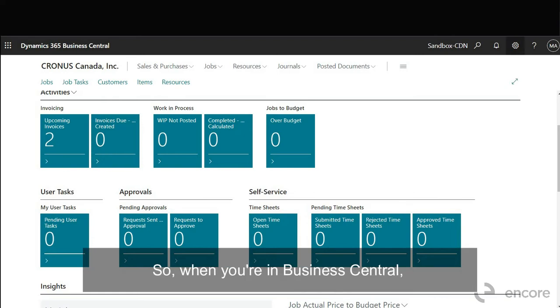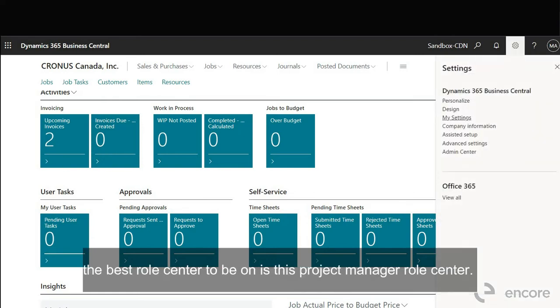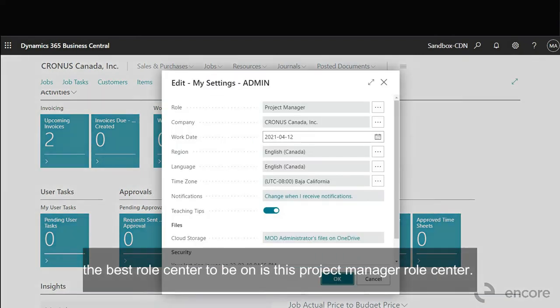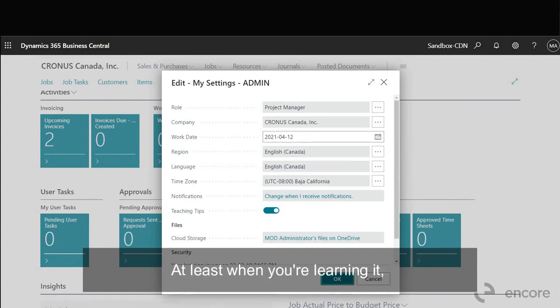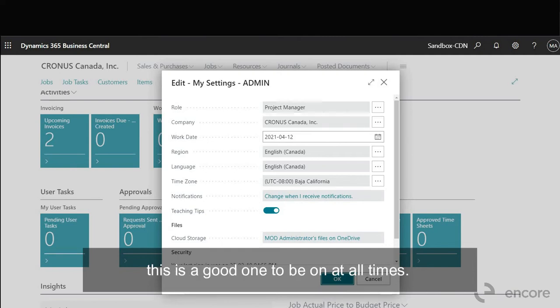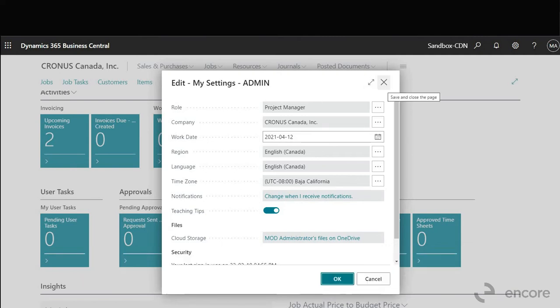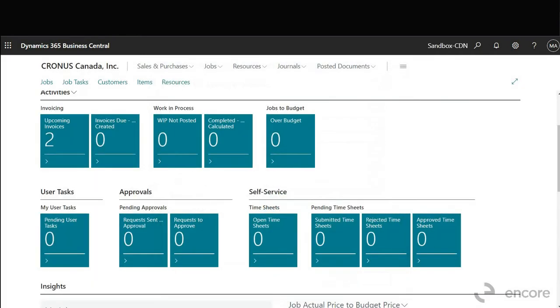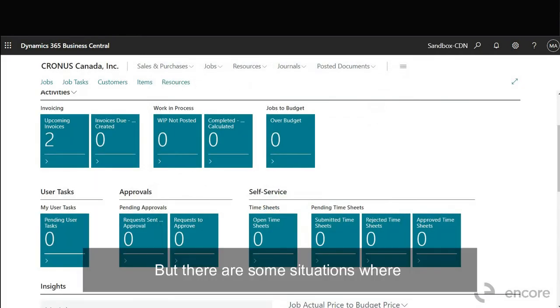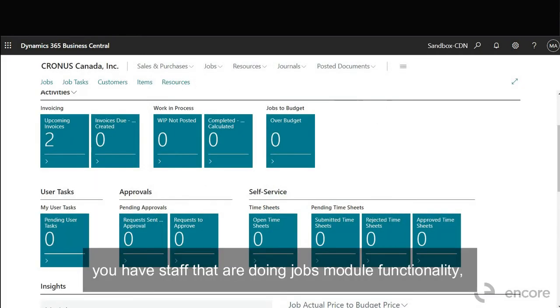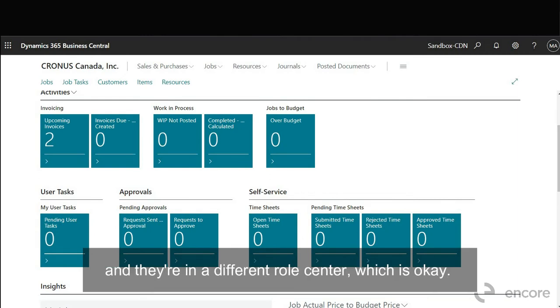So when you're in Business Central the best role center to be on is this project manager role center. At least when you're learning it this is a good one to be on at all times. But there are some situations where you have staff that are doing jobs module functionality and they're in a different role center which is okay.